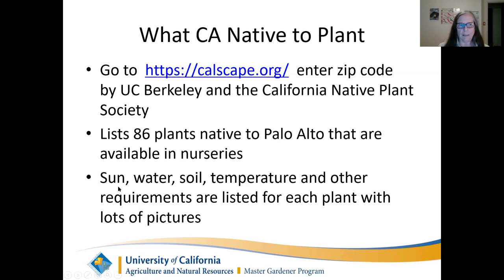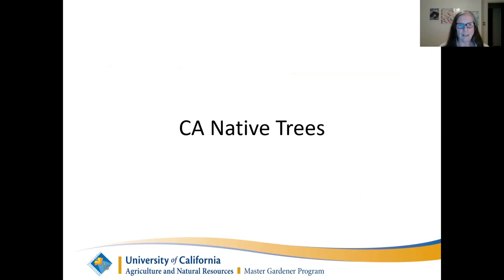Calscape provides the amount of sun required — whether full sun, part sun, or shade — how much water a plant needs, the type of soil, minimum temperature, and other requirements for every plant. It also gives a list of nurseries where you can possibly find that plant, so you don't have to hunt around.